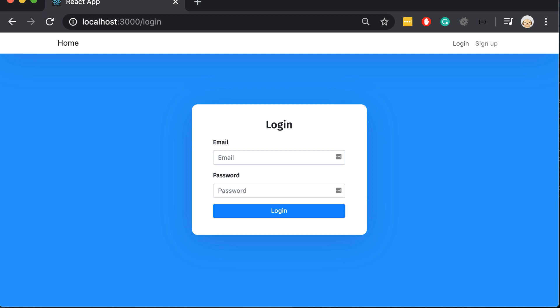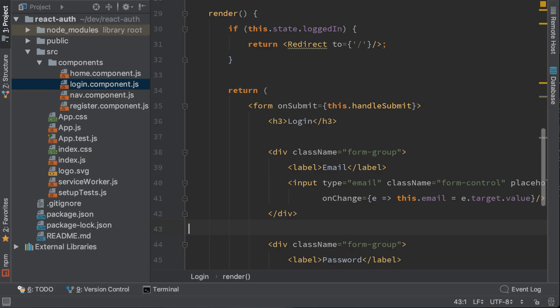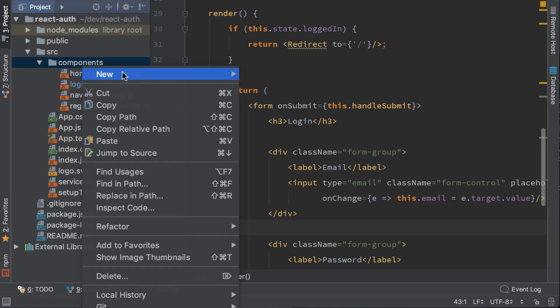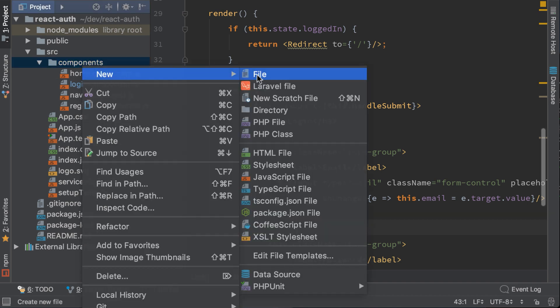And now it's time to create the forgot password functionality. Let's start with it. Let's do it now. First let's create the forgot component. Write forgot.component.js